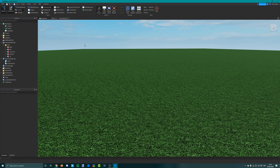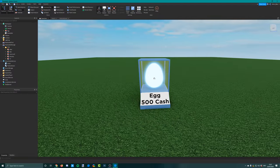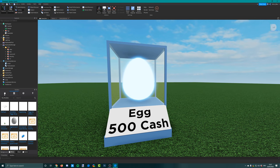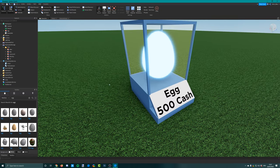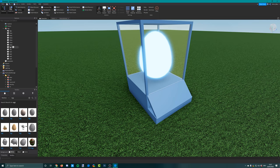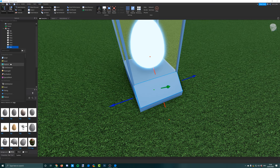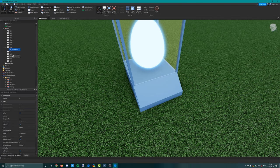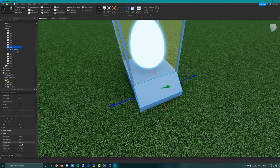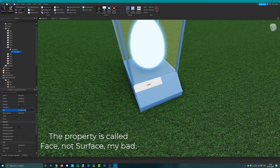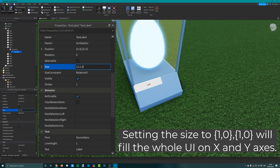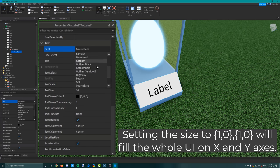Set up a simple mouse click event: script.parent.clickDetector.mouseClick colon Connect, function with player as the argument - Roblox automatically passes the player who clicked the click detector. Inside, check if the player has enough money: if player.leaderStats.cash.value is greater than or equal to 500 - if you've named your currency something different, change cash to whatever you've named it. If they have enough money, deduct it: player.leaderStats.cash.value equals its current value minus 500. You could set up a cost variable and use it in both places so you only have to change the number once.